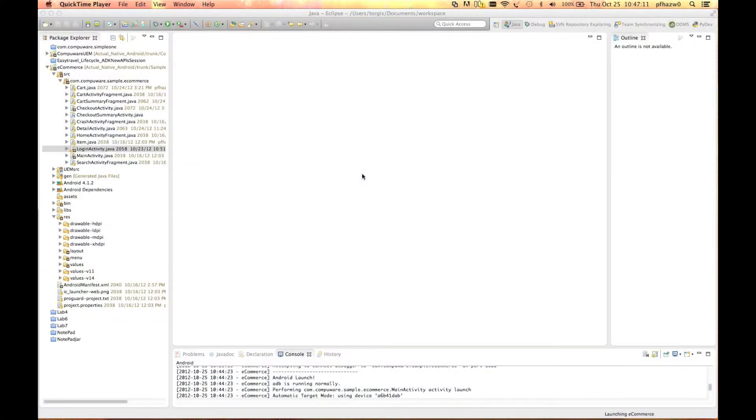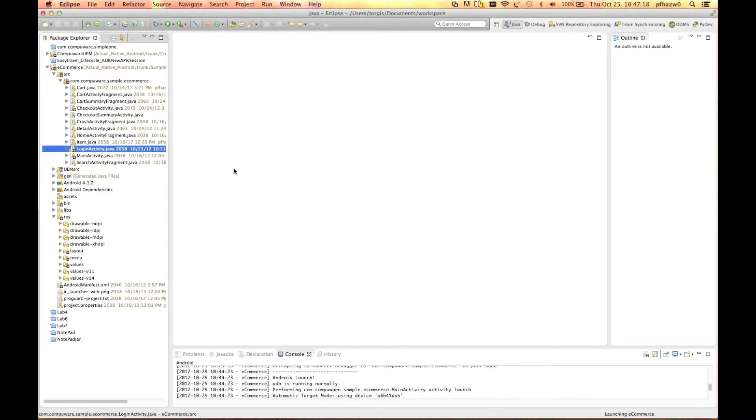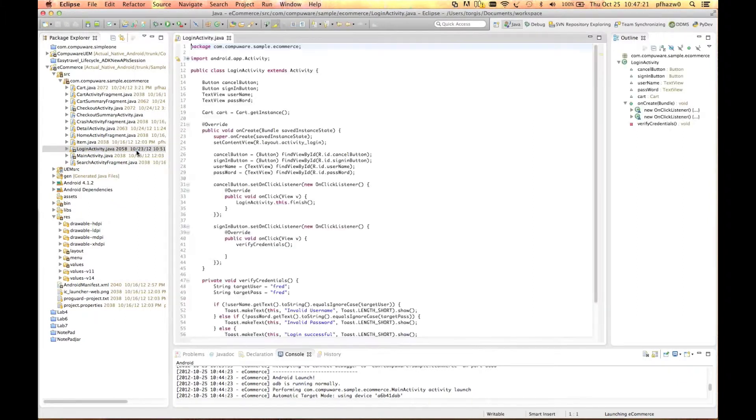The report error method allows you to indicate that your application has received an error of some nature. For the ecommerce sample application, we want to raise an error if the user has entered an invalid username or password.